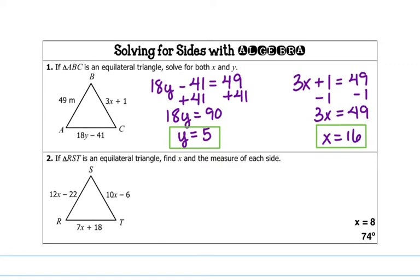So go ahead and pause the video, try this problem on your own, and check your work.